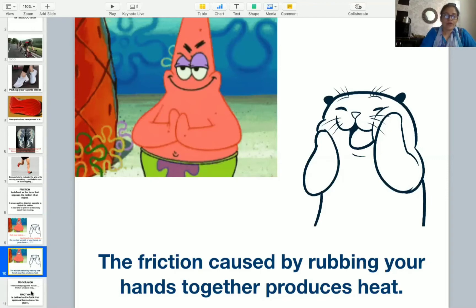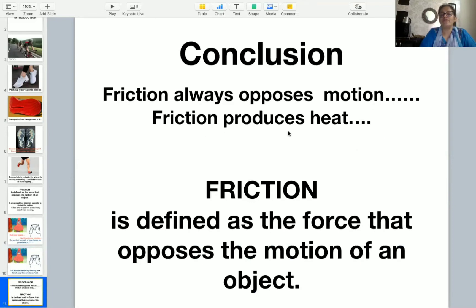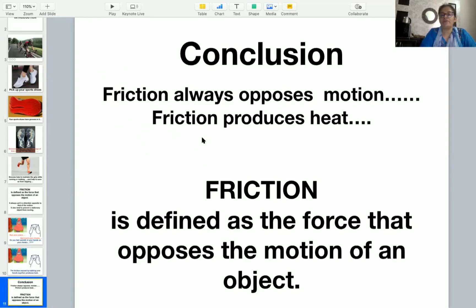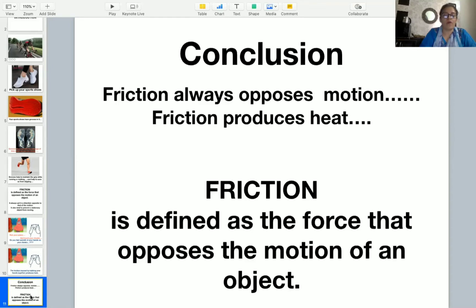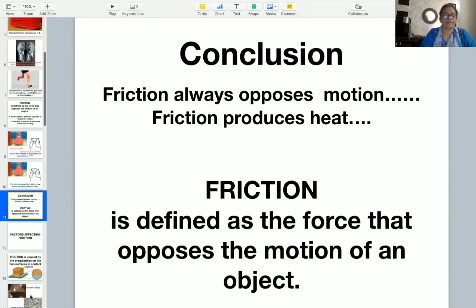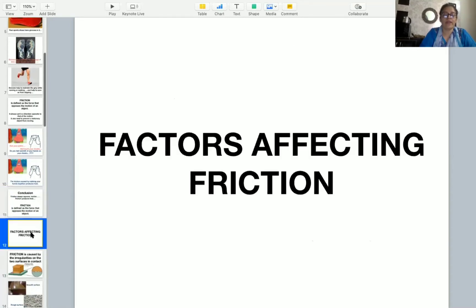So here we conclude that friction always opposes motion and friction produces heat. These are two properties of friction, force of friction. Friction always opposes the motion and friction produces heat. We can define friction as the force that opposes the motion of an object.